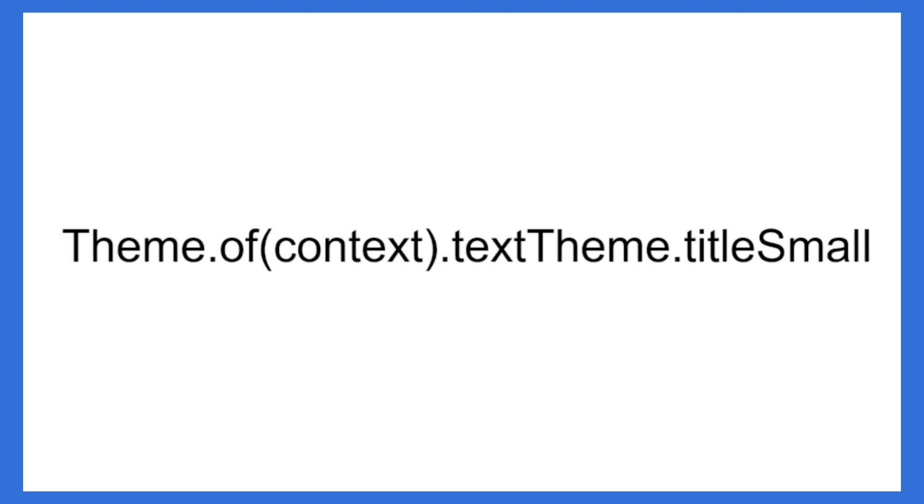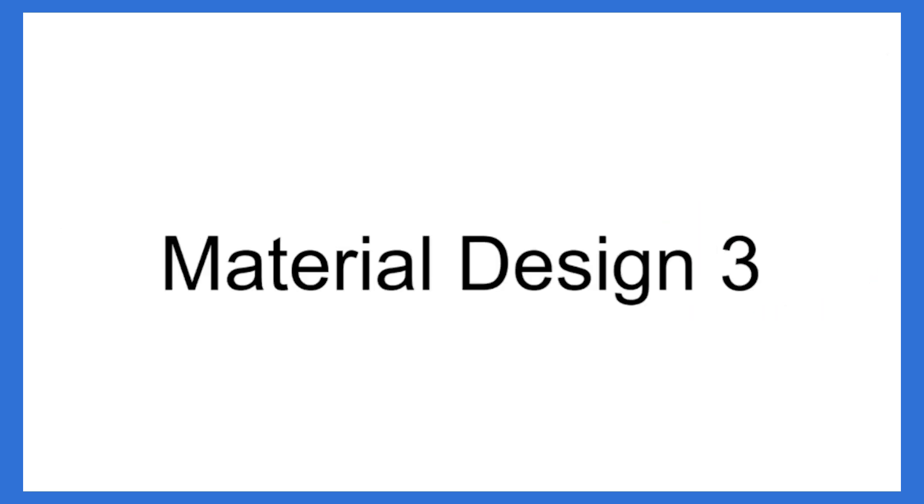Now, you might be thinking, hey, I've never heard of this title small. What's going on? Well, material design three. That's what's going on.